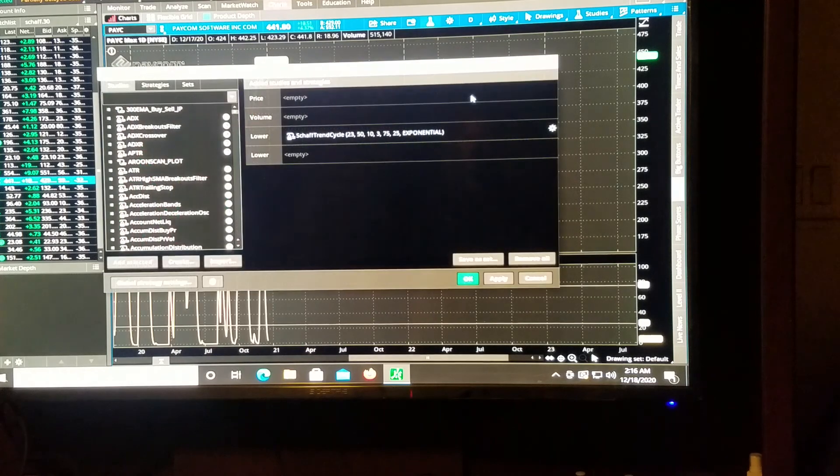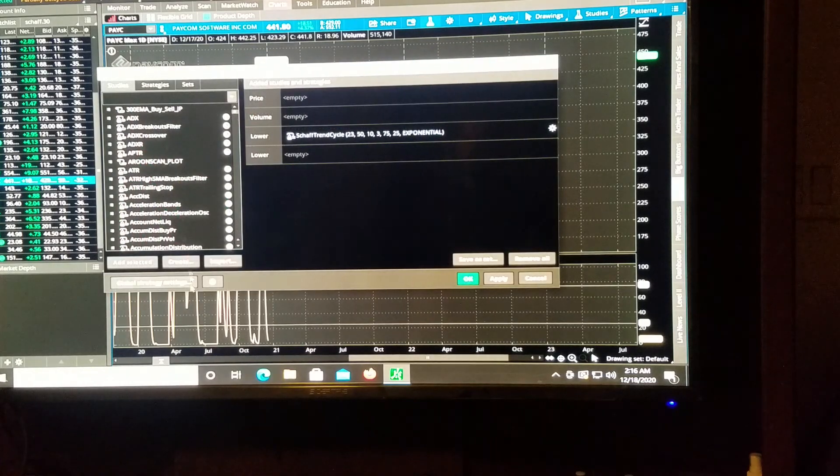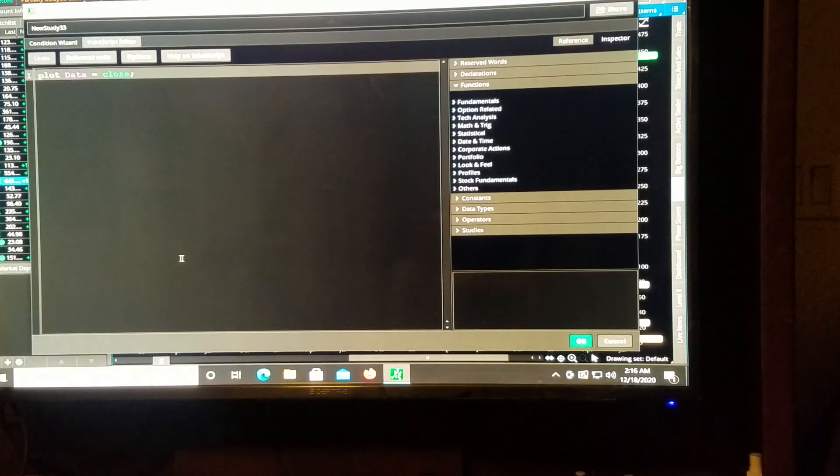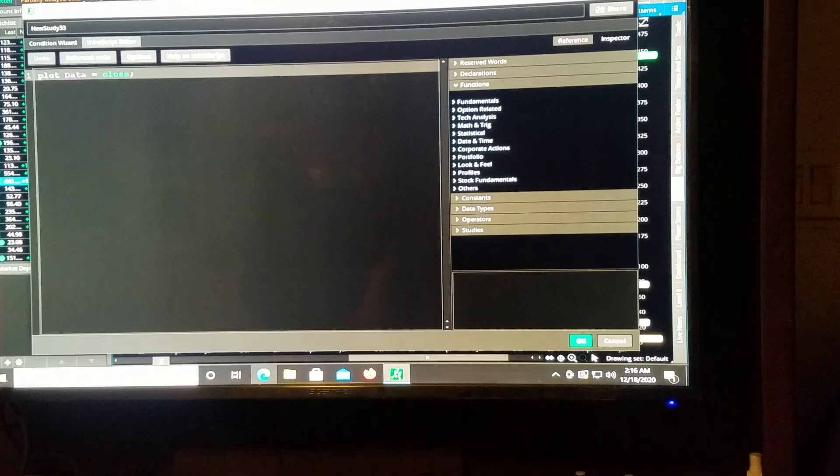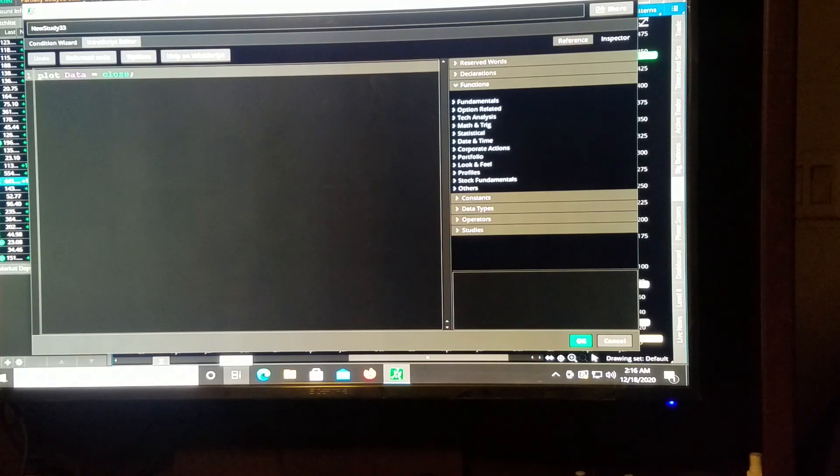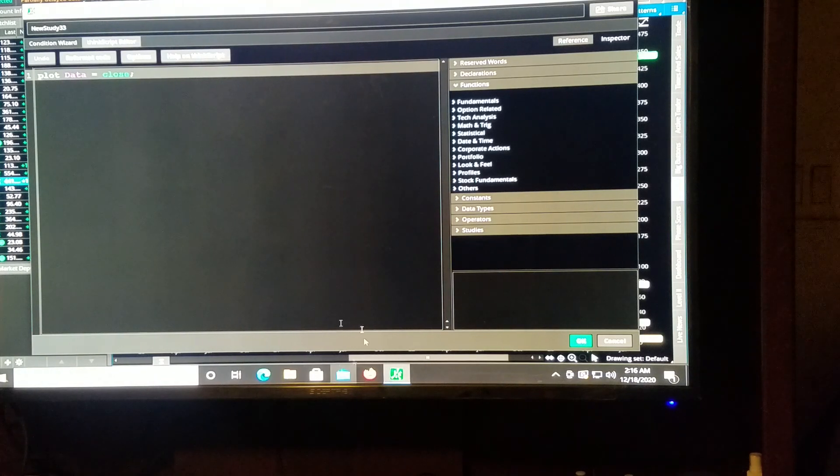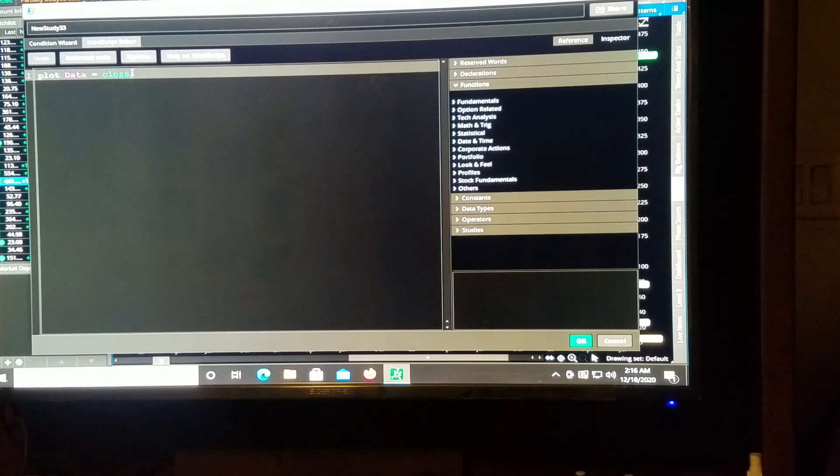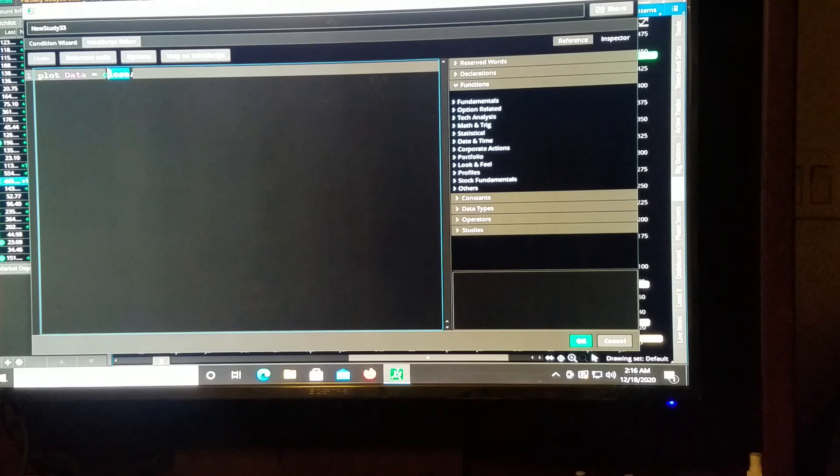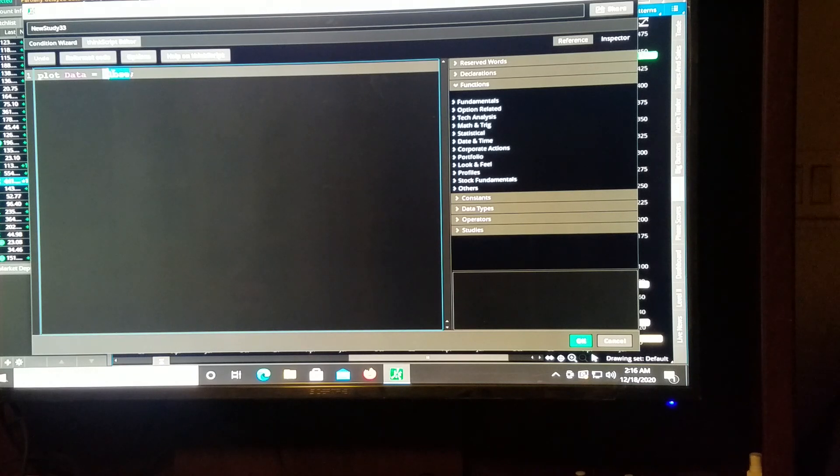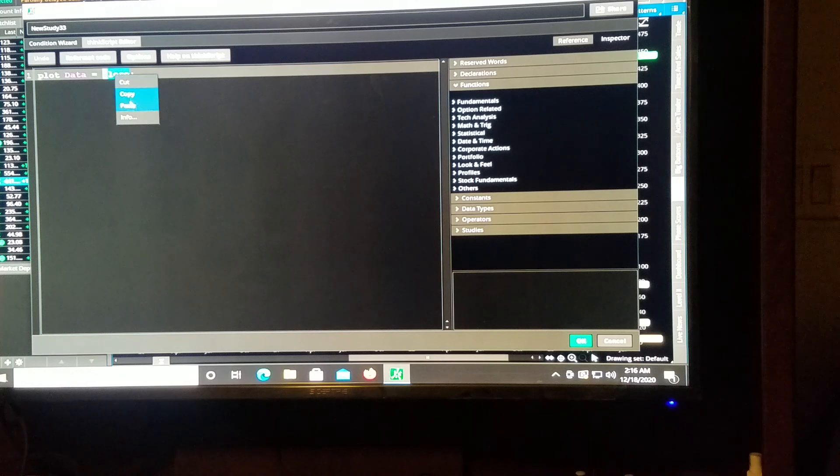Come over to your studies, you're going to want to create one, and really all we need to do here is where it says close, we need to paste.